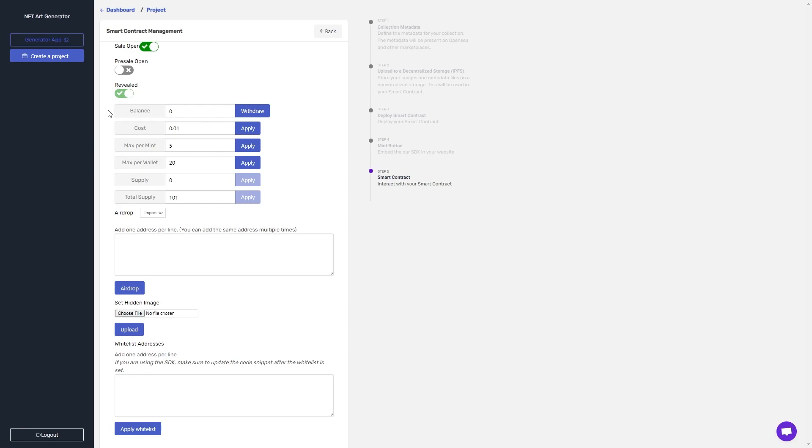Once I've finished my sale period or whenever I like, I can click withdraw here to collect the funds to the wallet I created this contract through, and then use those funds to help support the project and carry out the promises and vision.